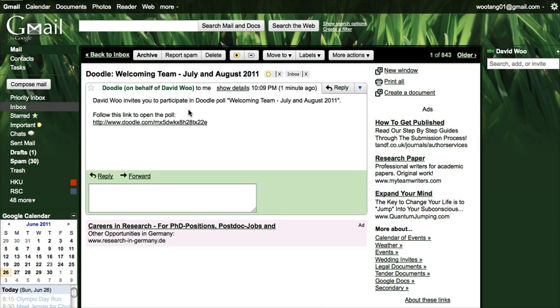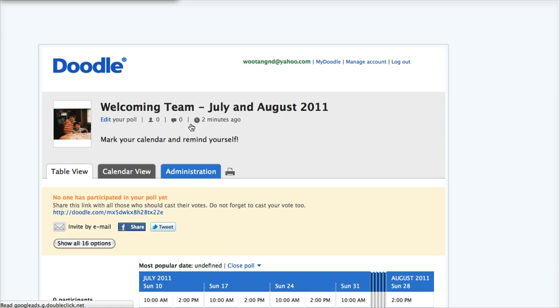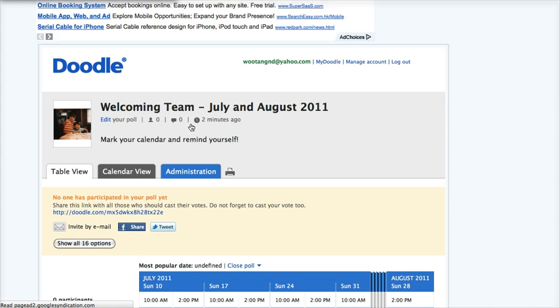First, you are going to receive an email with a link. Click on that link and then you will be taken to the poll.